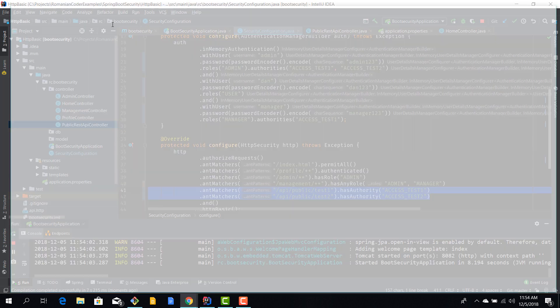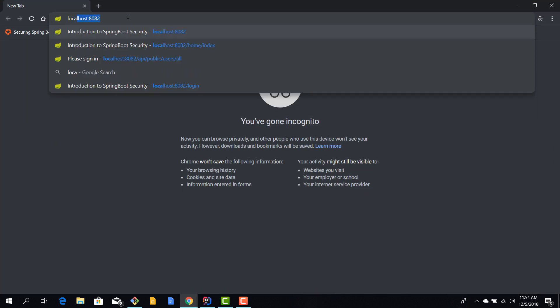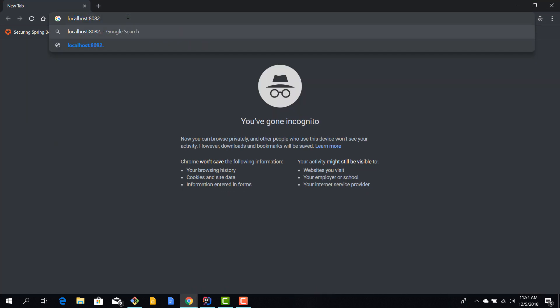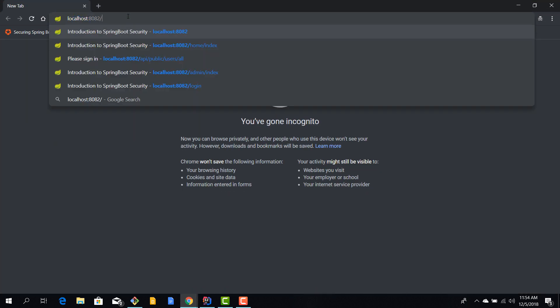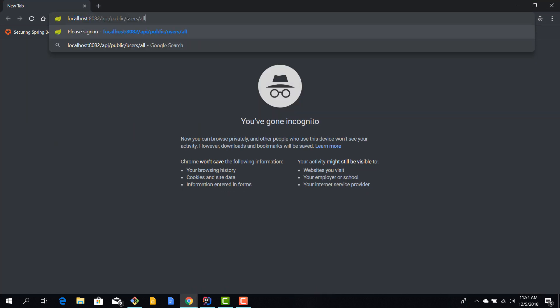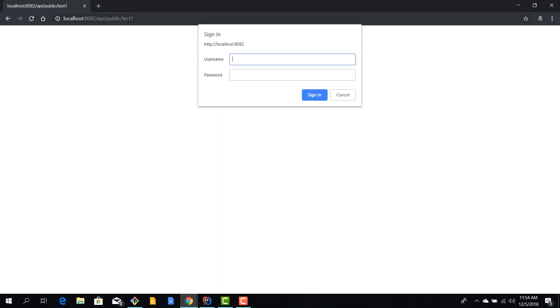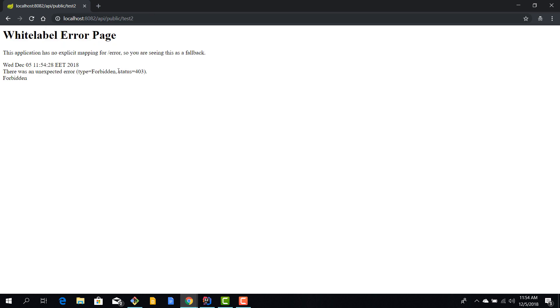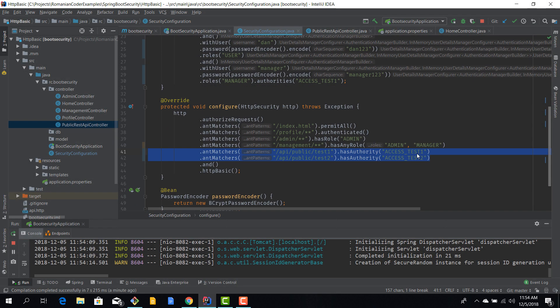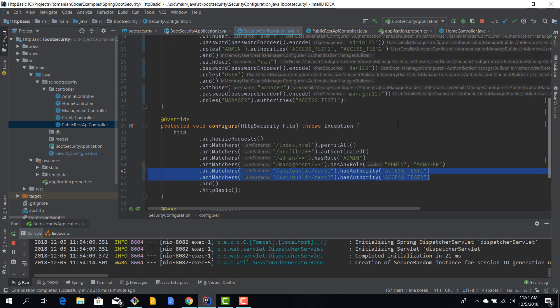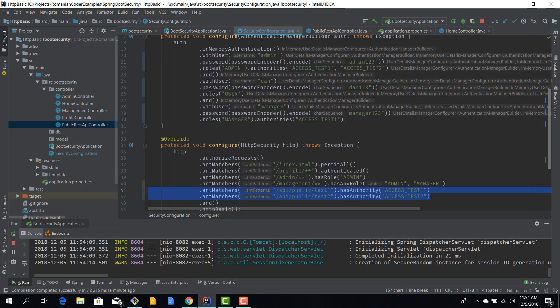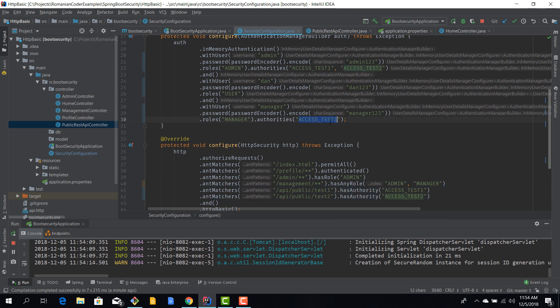Okay, so localhost 8082 API public test one, and let's try to use this manager. So manager, we'll type in the password and we can access this API. Now if we try to access API public test two, which is the second REST endpoint, we get this 403 forbidden status code. That's because the manager does not have the access test two authority. He can only access the first method.